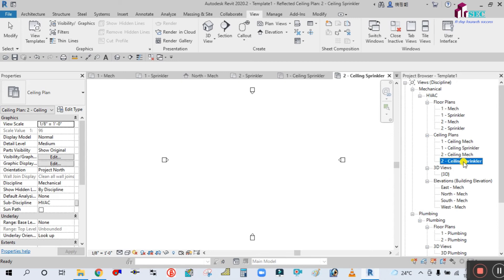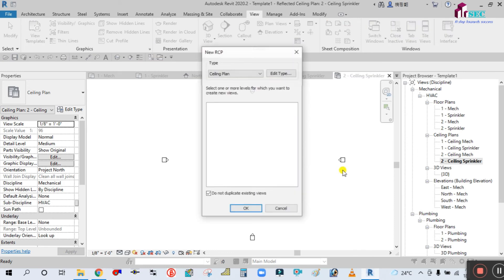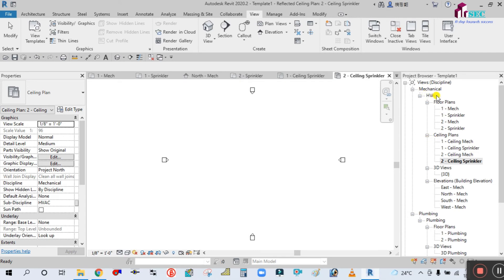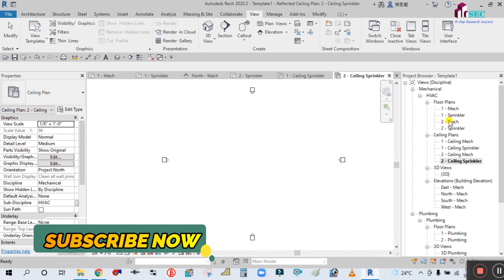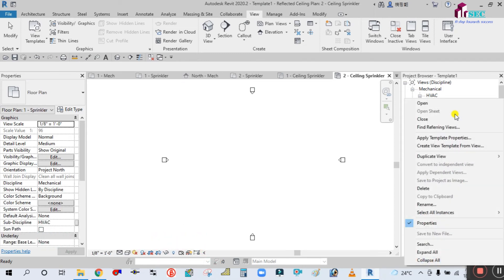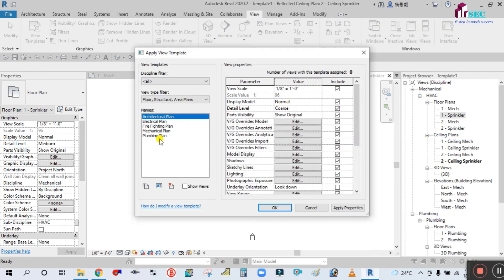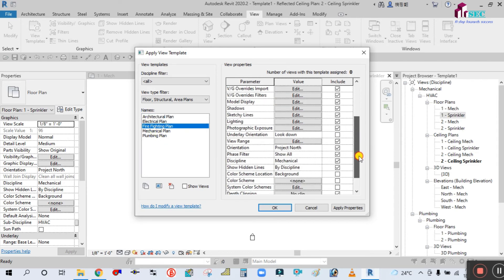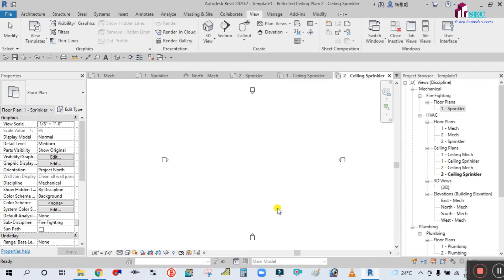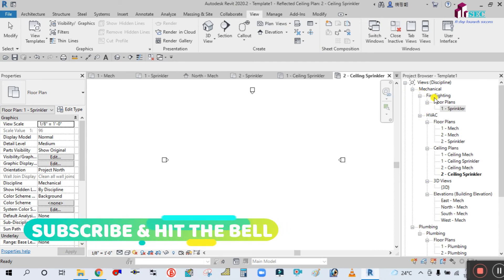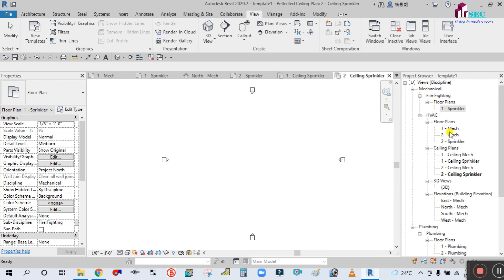Go down and select the sub-discipline — you can see Fire Fighting is already there. Click Apply, OK, Apply, OK, and click OK. Now select the ceiling sprinkler view and go to Reflected Ceiling Plan > Edit Type. Fire Fighting is already selected. Click OK.